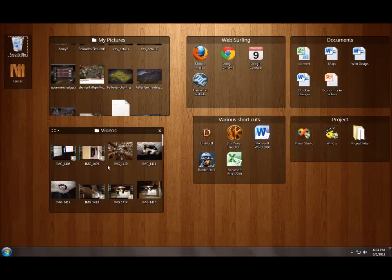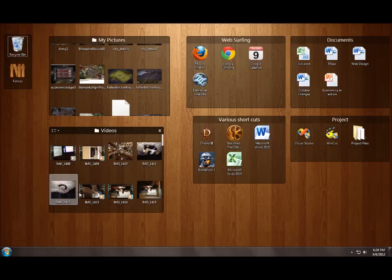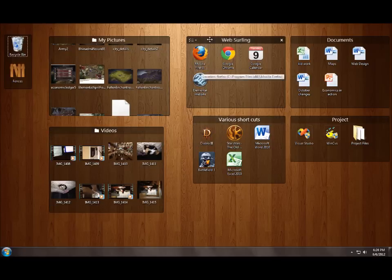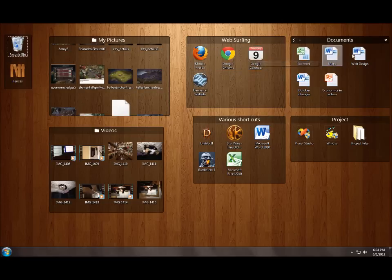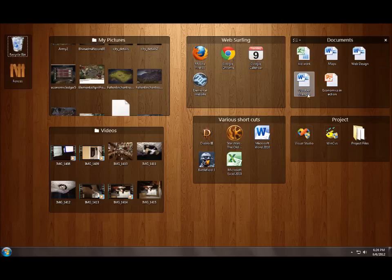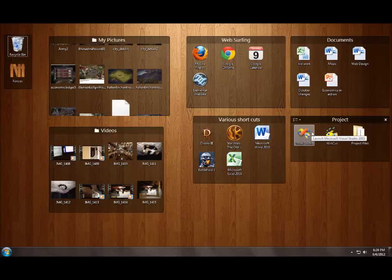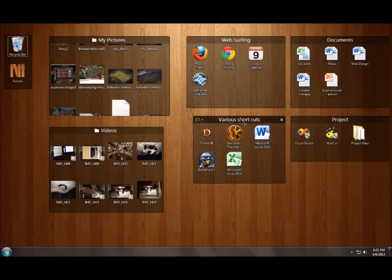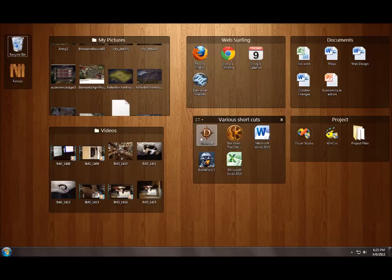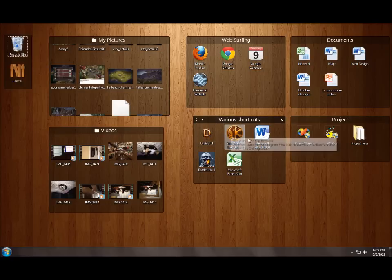And then I have my videos so a bunch of pictures of my dog. And then web surfing which I've been slowly using to put in my favorite bookmarks and calendar, my Google calendar. Some documents I've been recently working on. My currently active project which loads up Visual Studio, some project files and CBS. And then some recent shortcuts I've been using. I've been playing some Diablo 3 and some other games plus Office.